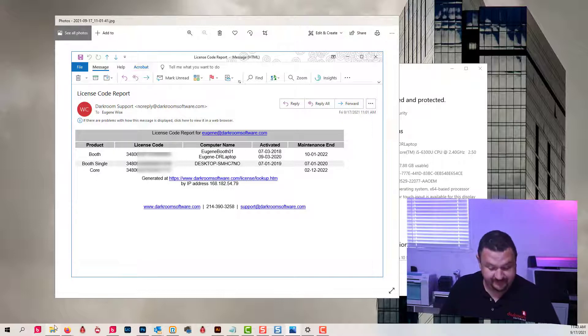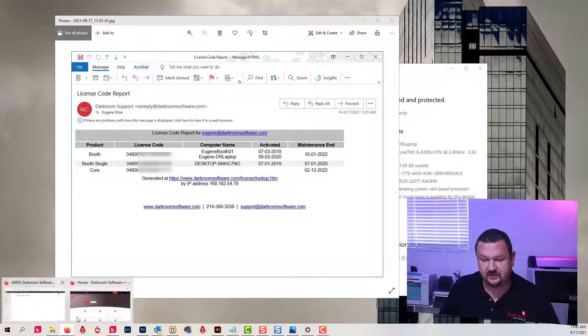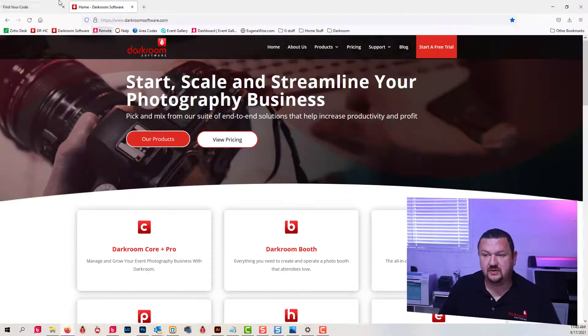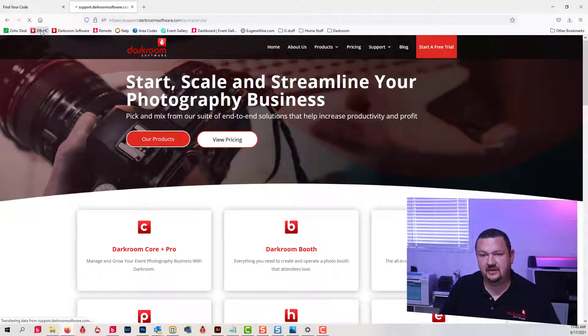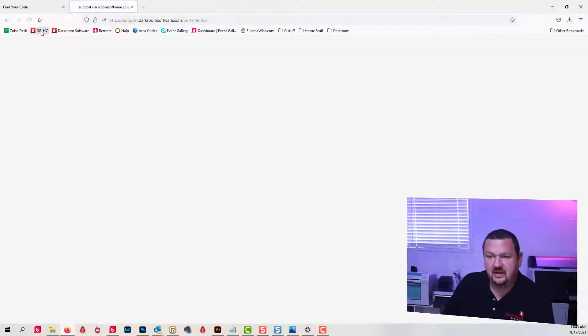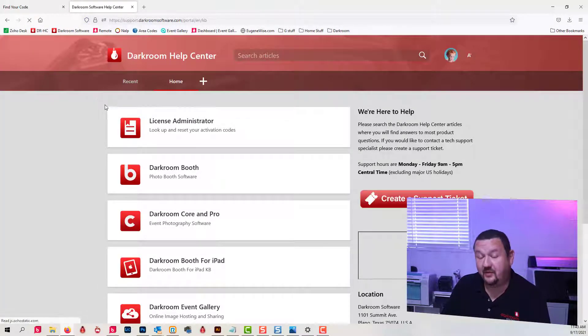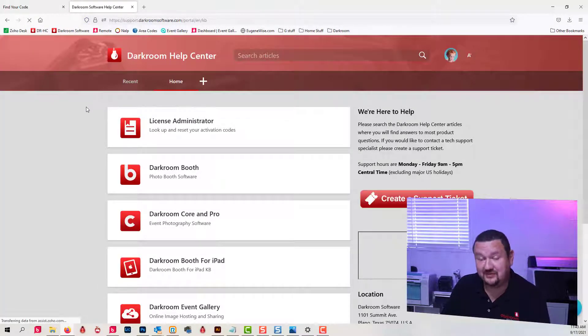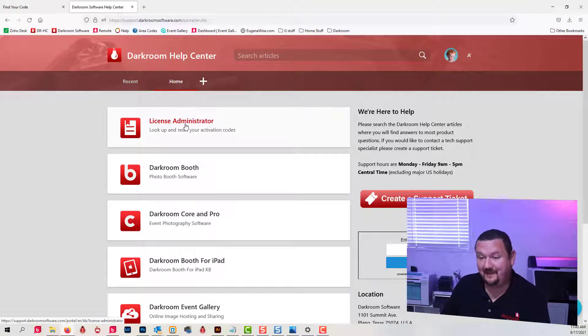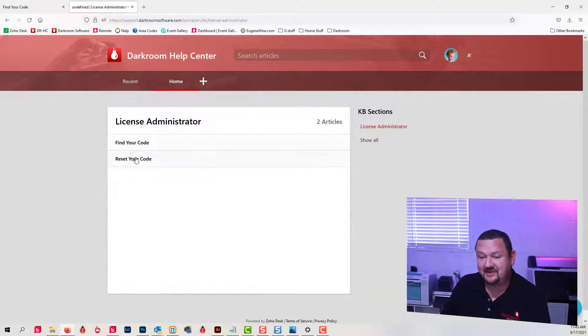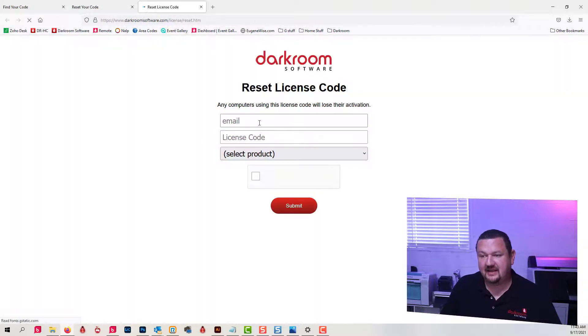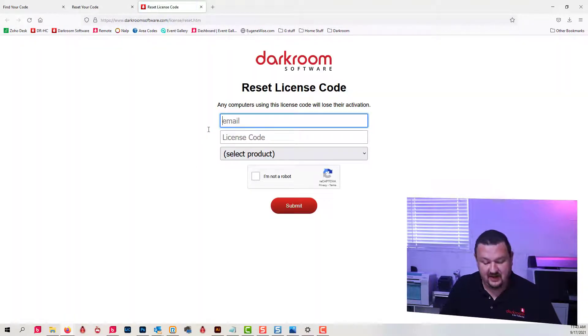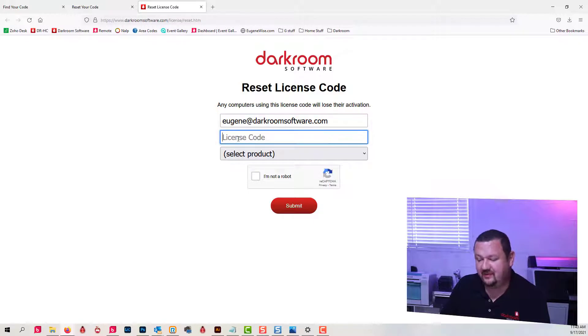Let's switch back over to our help center. I click on the bookmark I have. You should bookmark darkroomsupport.com. Click License Administrator, Reset Code, and then I would type in my email address, type in the code.